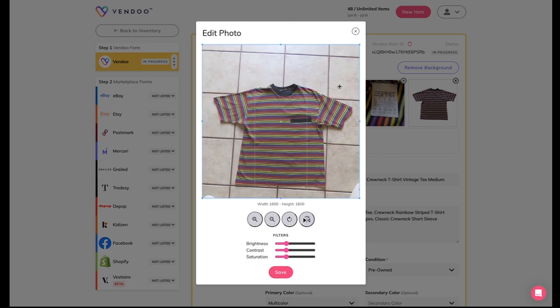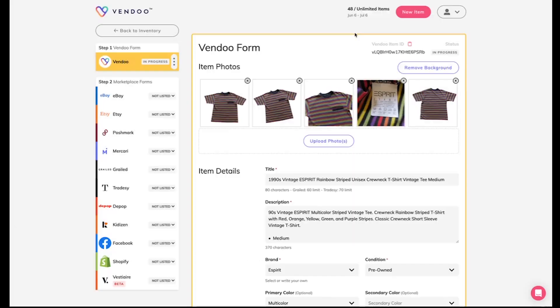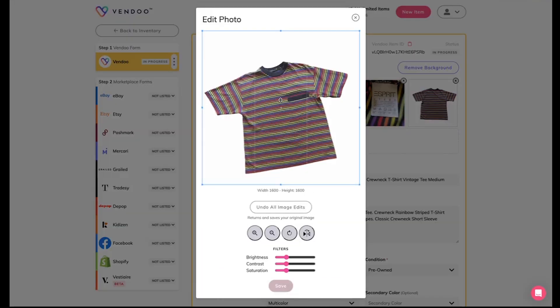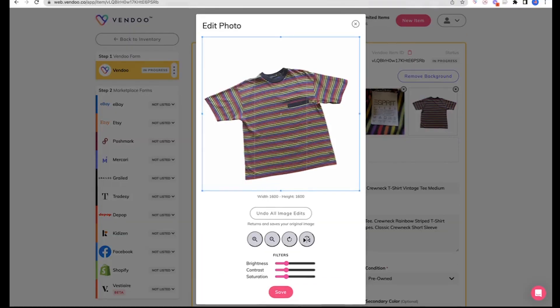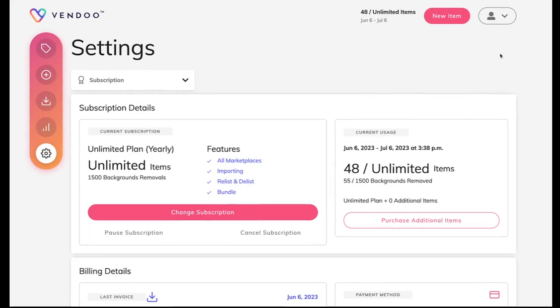But we went from that to that. In your account settings under the subscription tab, you can also see more about background remover. Here you can see the amount of background removals you've had and how many you have in your plan.